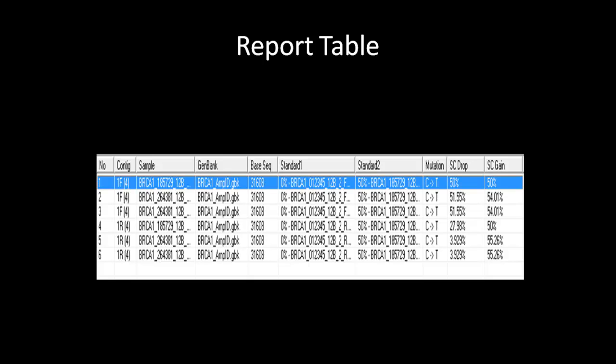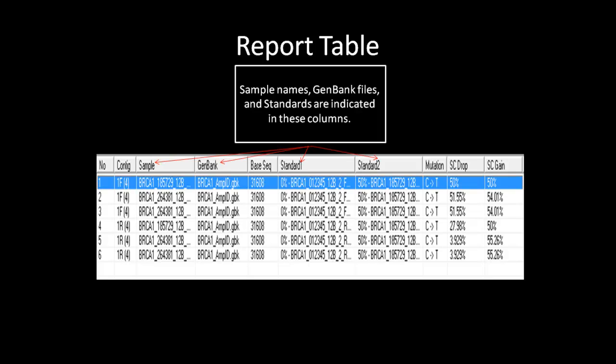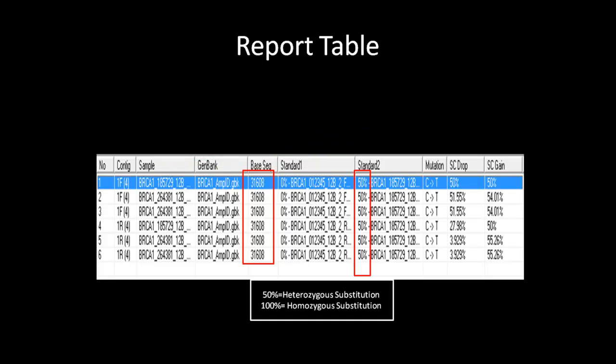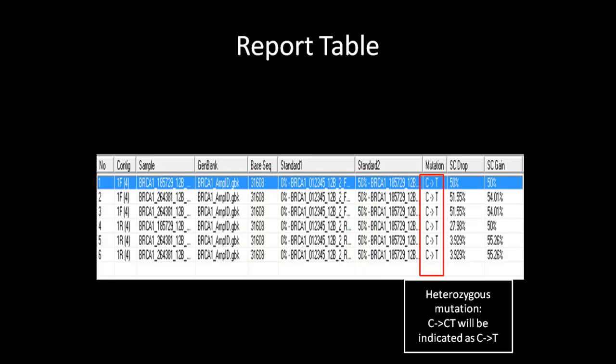The report table will generate with all the relative information from the quantification. The sample names, GenBank file, and standards used for the quantification are specified in these columns. You can sort these columns by clicking on the column header. The base position of variation are specified in this column. Within the standard 2 column, you can tell what type of substitution occurred at the indicated position. 50% indicates heterozygous substitution and 100% indicates homozygous substitution. You can also look at the Mutation column to see the base change for the specific variation. For a heterozygous substitution, the report will only display the mutation nucleotide change — for example, a C to CT change will only display C to T change in the report.